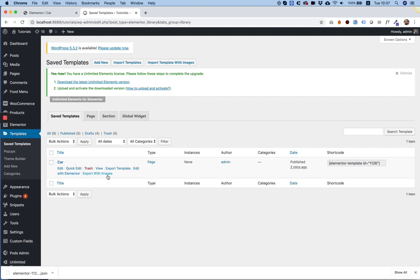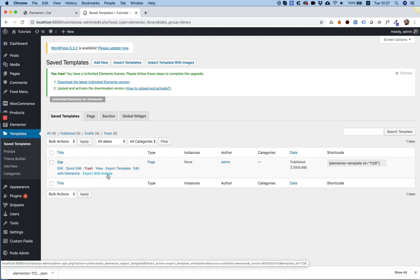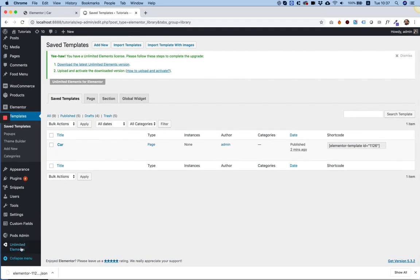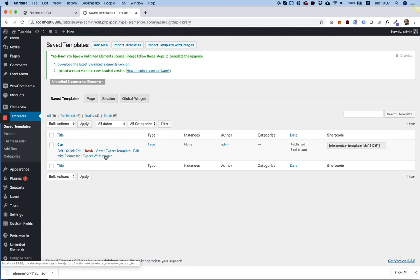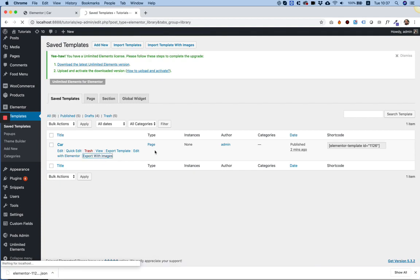This button, this link, shows only once you have Unlimited Elements installed. So it's a tool by Unlimited Elements. It's sort of an extension to Elementor to help you work. You're going to click on it.